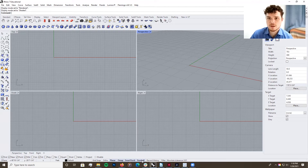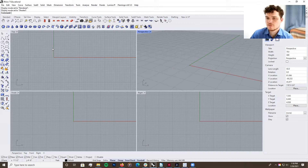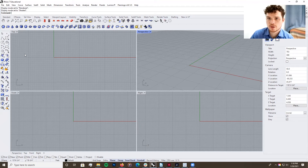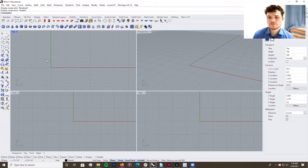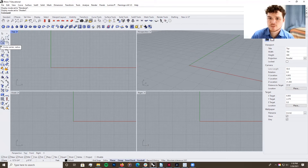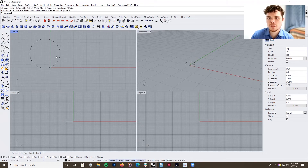Also make sure you have Smart Track checked, and I like to have the Gumball open — you can also have Planar selected if you'd like. Now let's look at line work and how that works. Unlike SketchUp, Rhino uses NURBS curves and surfaces, which is a mathematical model that shows curves accurately. In SketchUp you'll see a series of line segments; in Rhino it will be a true curve.